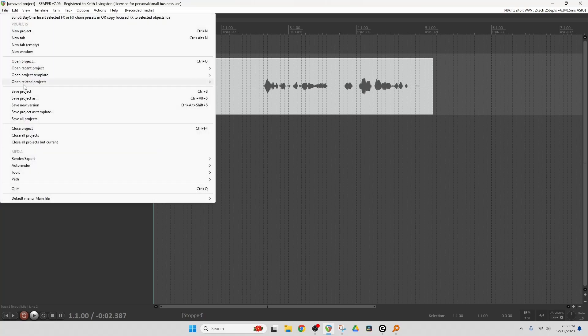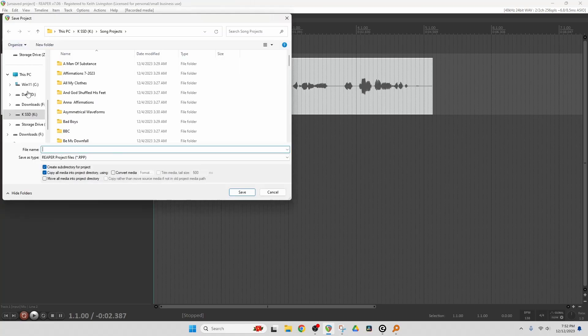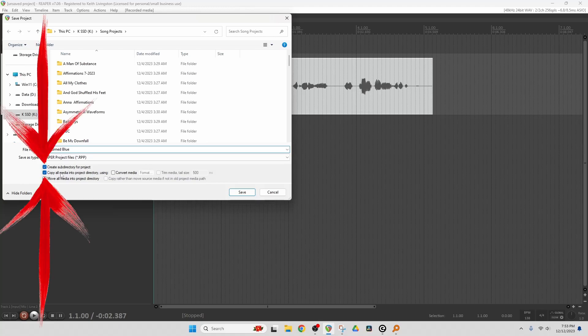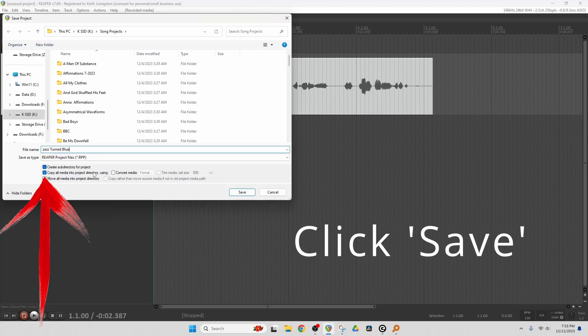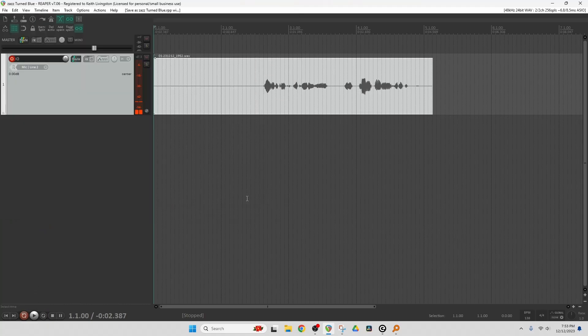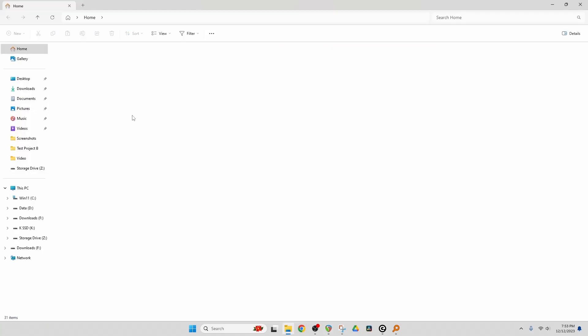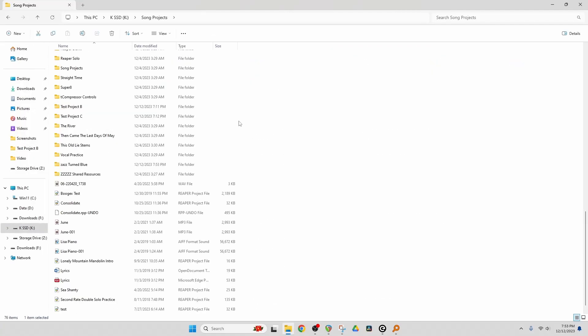Save Project. And look, it defaults to the Song Projects folder. Let's call this Zazz Turned Blue. Now I'm going to select these two items: create subdirectory for project, and copy all media into project directory. Now let's look in our Song Projects folder, Zazz Turned Blue.